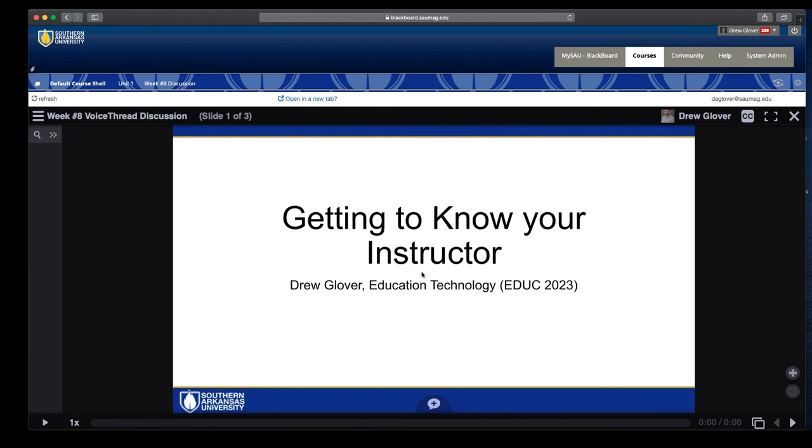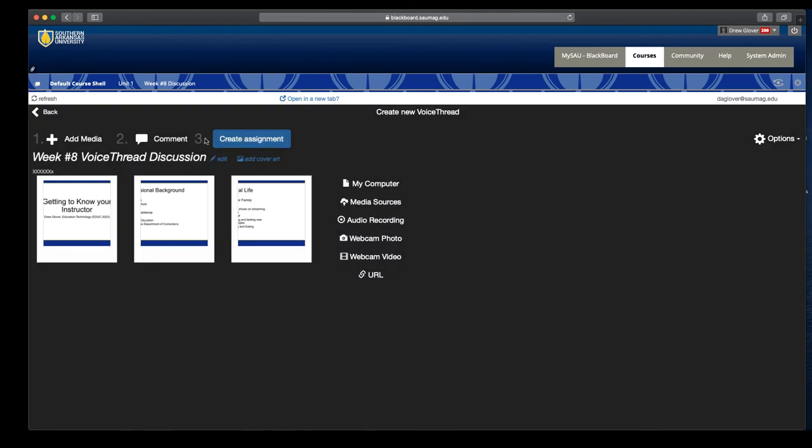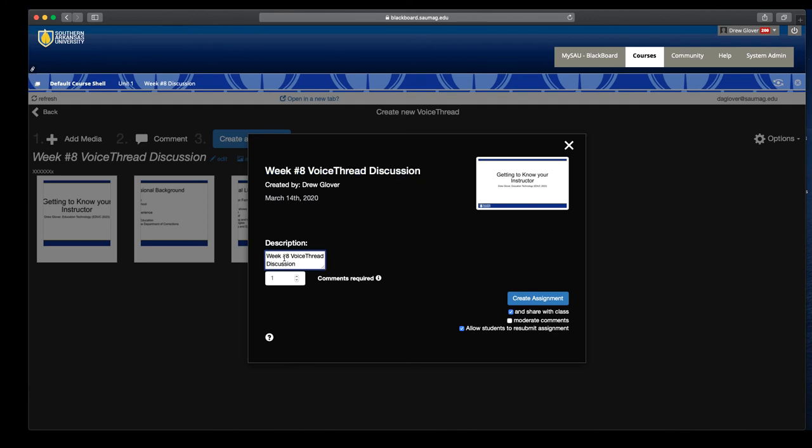Once you've got it the way you want, insert any comments that you like, you click X here, and we'll click Create Assignment. It's going to ask for a description again. I basically stick with what I've got because I'm doing all my description as an audio comment.